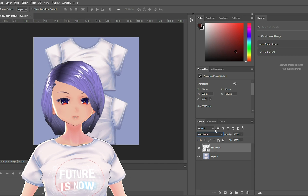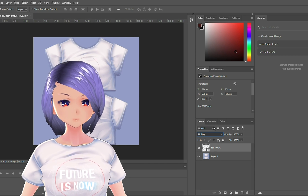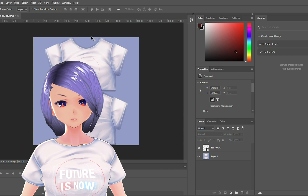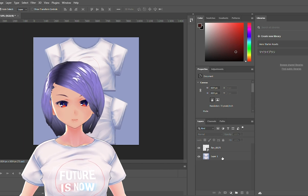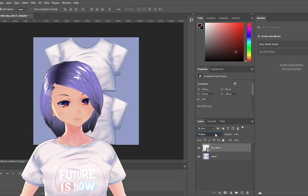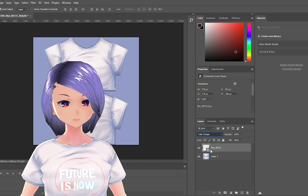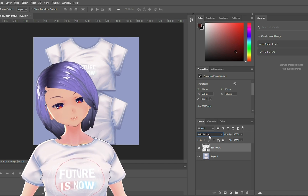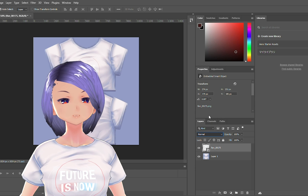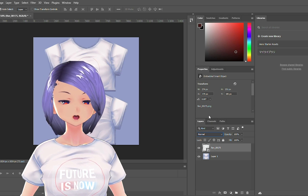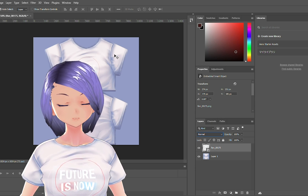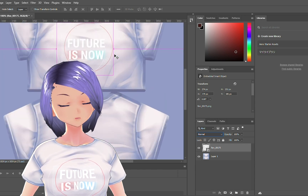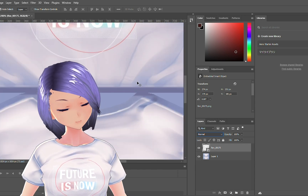Another thing we've done is put our channel logo on the t-shirt — that's also a cool design concept you can use. If you have a slogan you want to put on the t-shirt, or some colors or a design you've done, it's a great way to represent that on your avatar's fashion piece.